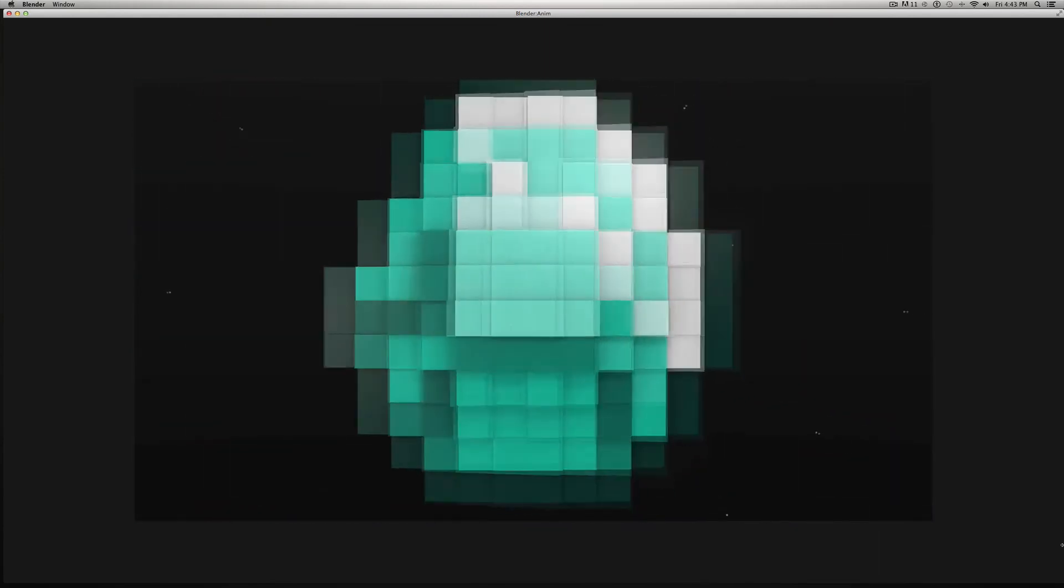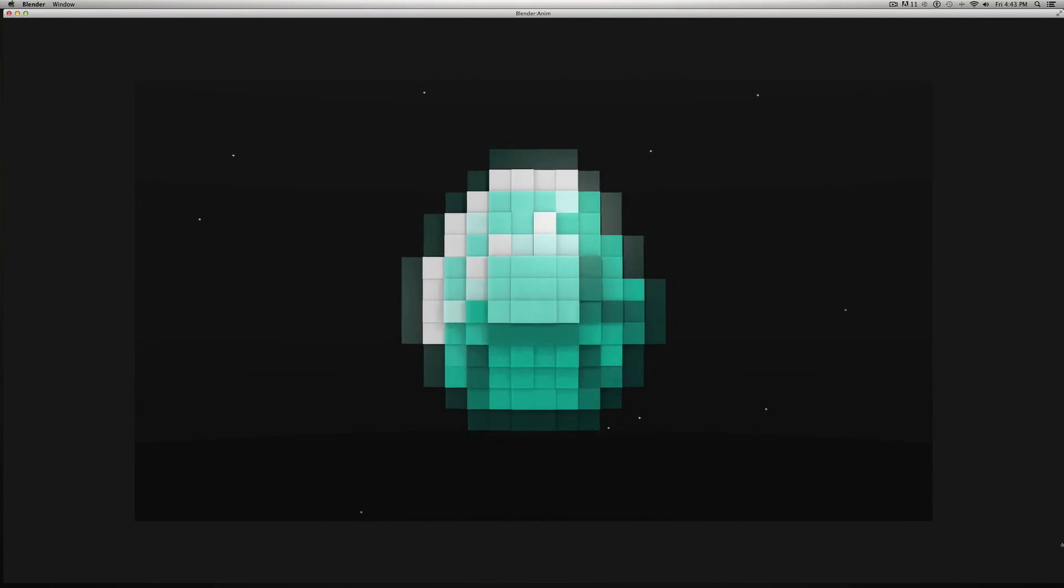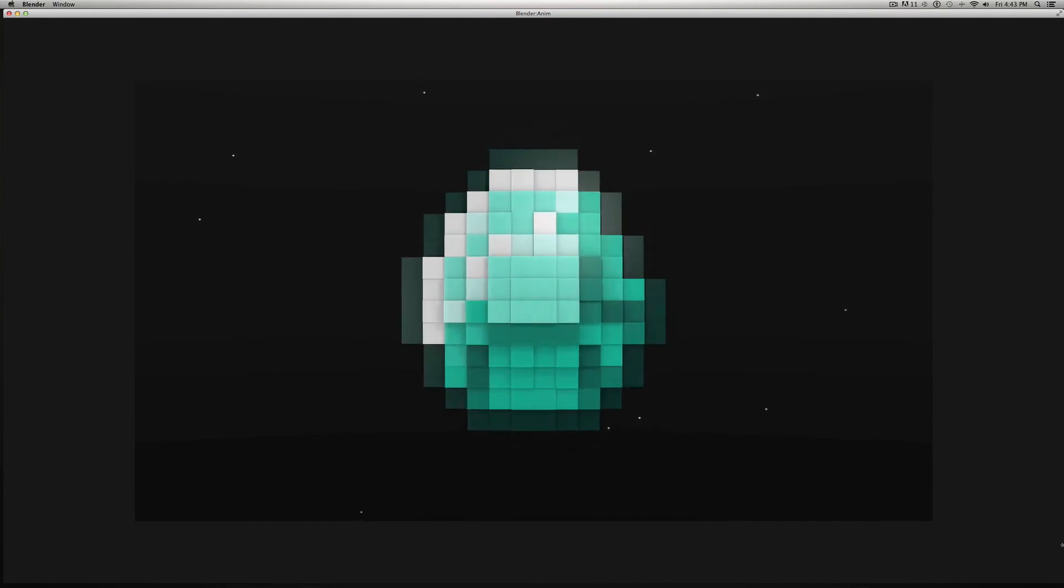So, thanks for watching the video. Rate, comment, subscribe, and let me know if you want to see some more of these tutorials, because I like making them. And good luck making your own pixel art in Blender.